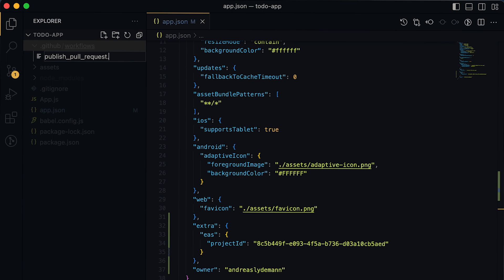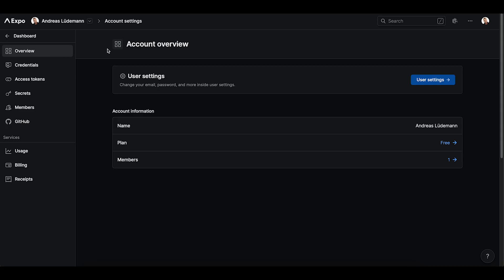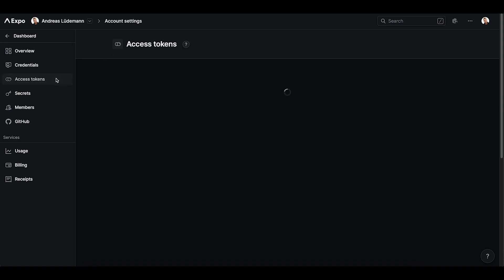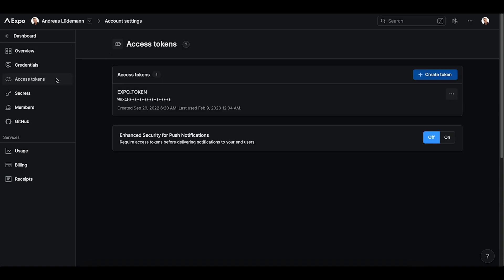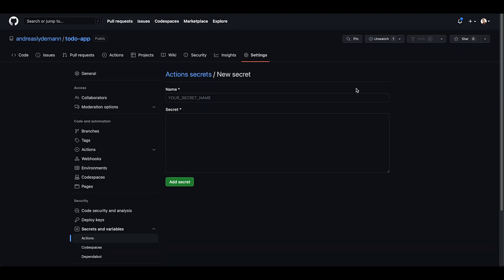But first, in order to trigger new builds on EAS with GitHub actions, we need to create an Expo token. So we will go ahead and create an access token right here in the project settings under access tokens. As you can see I already created one but I will just show you that you can do it. So go ahead and generate a new token. And then go to your repository settings on GitHub and insert this as a secret.